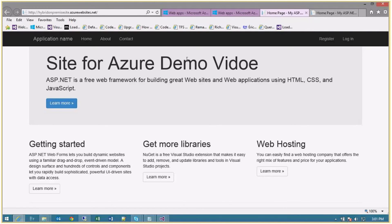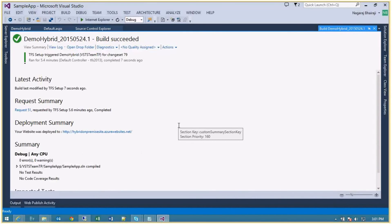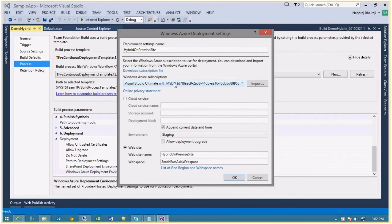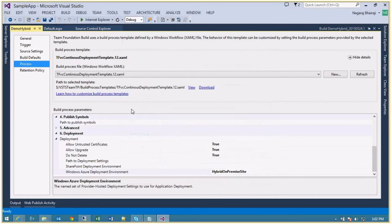The site is deployed successfully. To summarize: we maintained the source code and build everything on the on-premise server, but deployment happened on Azure. We created a build definition using the TFVC Continuous Deployment Template, went to the Deployment section, clicked the ellipse button to configure Windows Azure Deployment settings, imported the Azure subscription file, entered the website name and web space. That was the first scenario. Now we'll see the second scenario where source code, build, and deployment all happen via VSO Visual Studio Online.